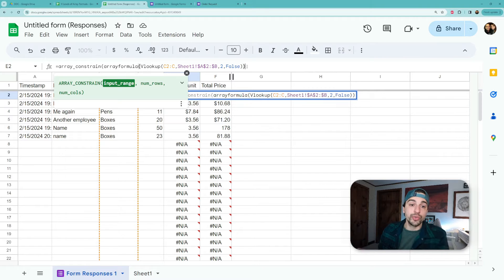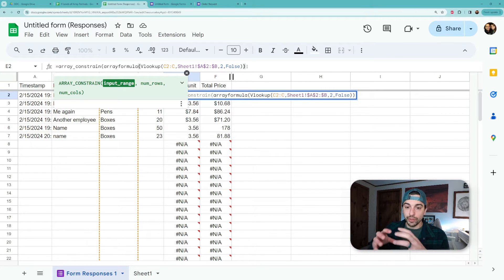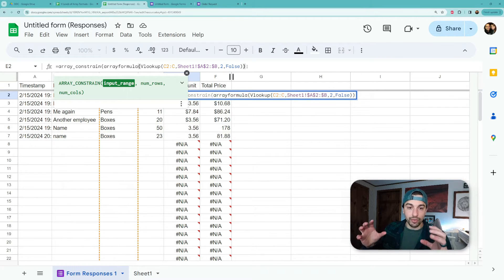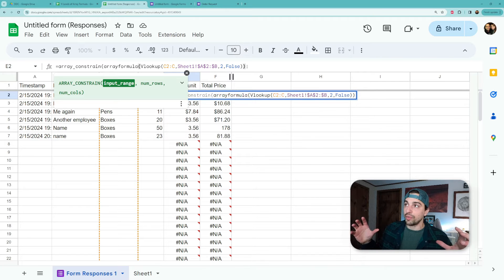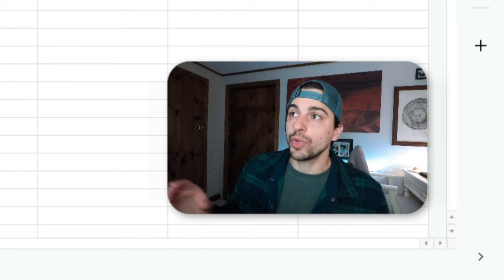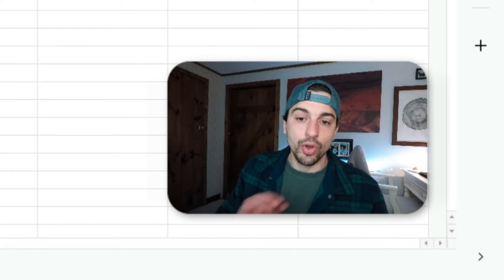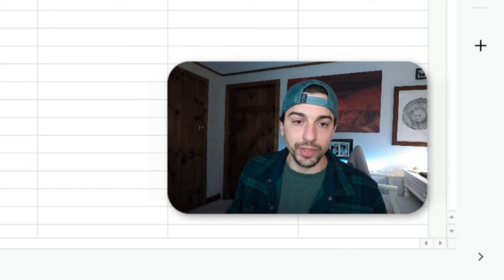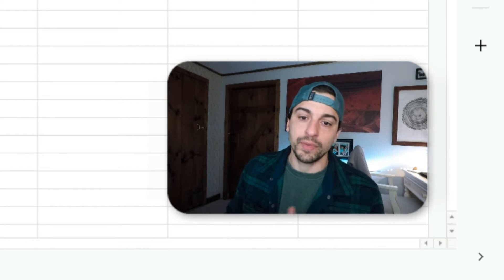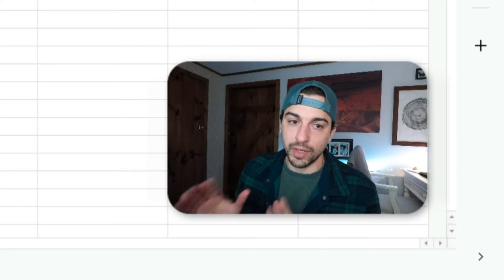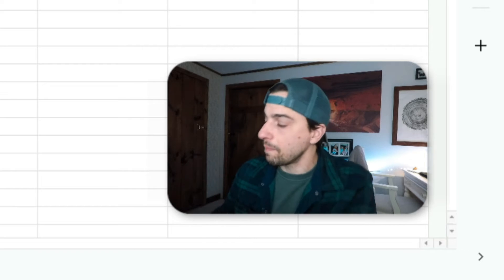And then when we get to the end, we see our parameters that we're allowed to put in here. The first one is the input range, which is really just your formula. Start with the formula that you want, build out to that array formula, and then put the constraint around that.